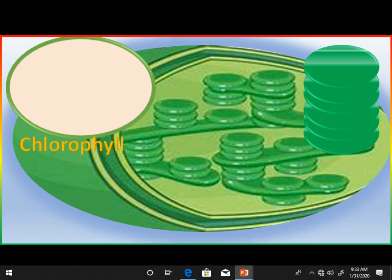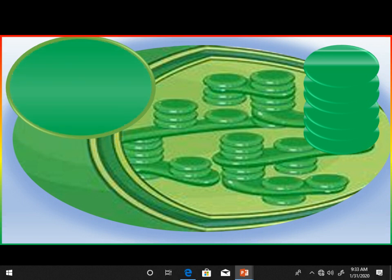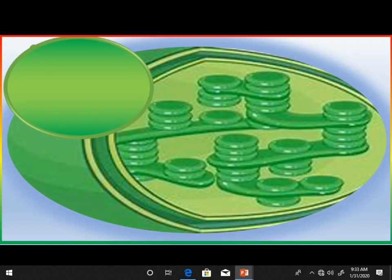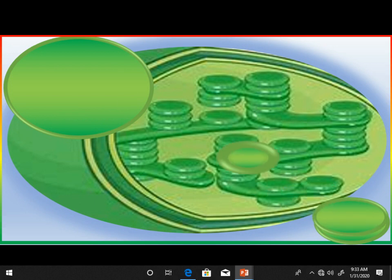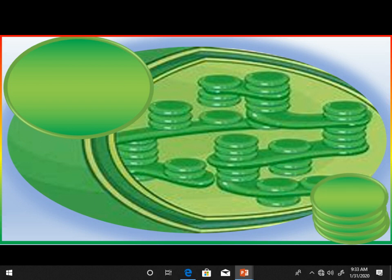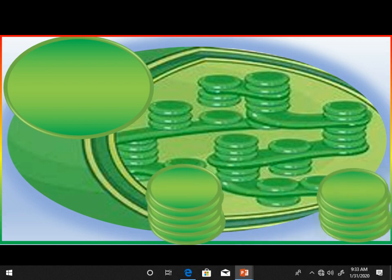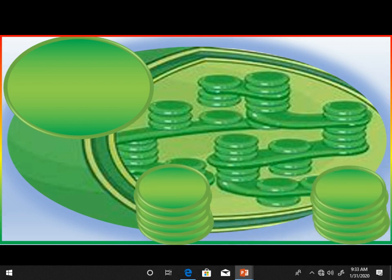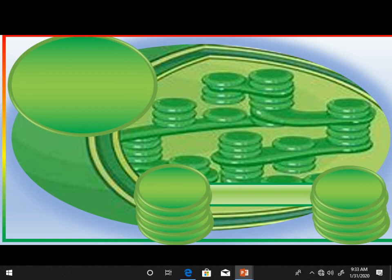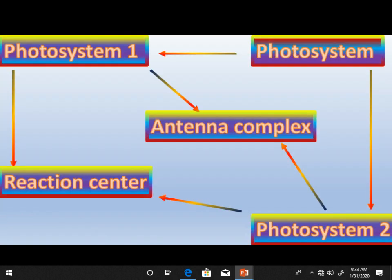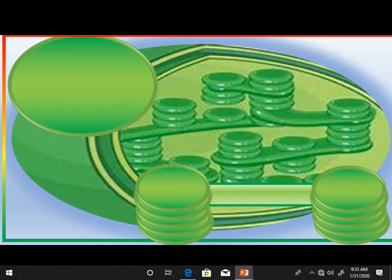The thylakoid membrane is covered by chlorophyll molecules. Thylakoids combine together to form a granum — they are just like coins stacked together. Granum is the singular word and grana is the plural. There is a connection between two grana which is called the intergrana.